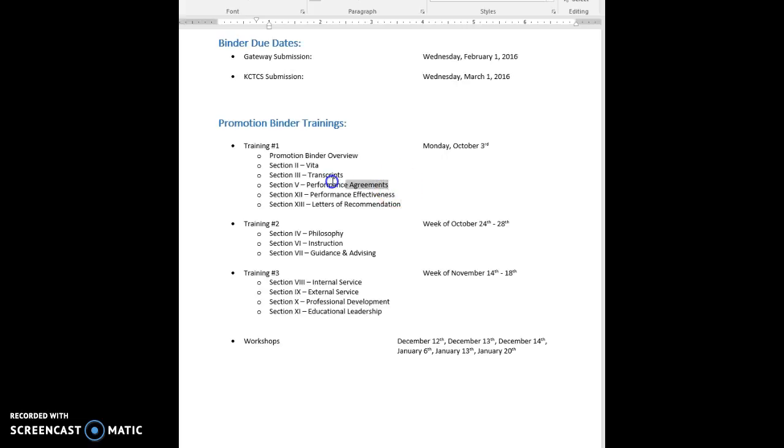For their transcripts and performance effectiveness agreements, the PPEs and transcripts, what I did was have them all email me individually saying they needed them from either HR or the academic affairs office. Then I just sent one email to human resources with everybody's name and one email to Nicole Stout with everybody's name for the transcripts as well, just to make Amy's and Nicole's lives easier.